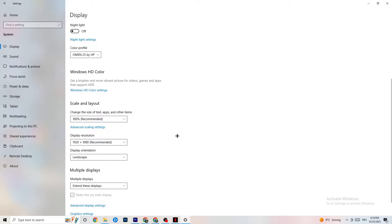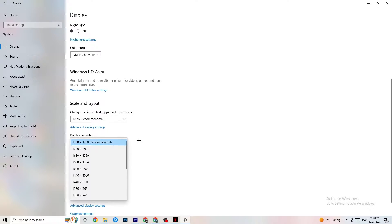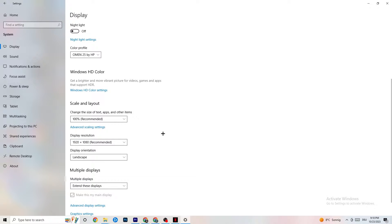Afterwards, go to Display Resolution and keep it set to the same resolution your game uses. For example, if your game runs at 1920 by 1080, set this to 1920 by 1080 as well.